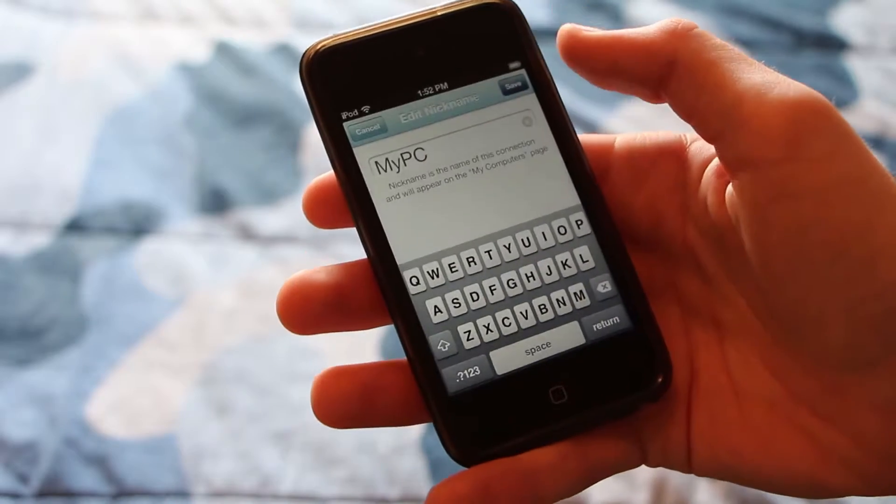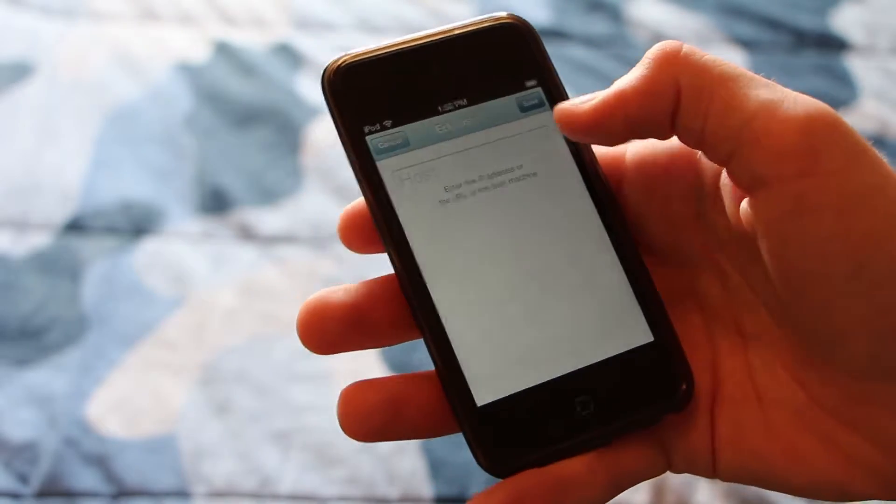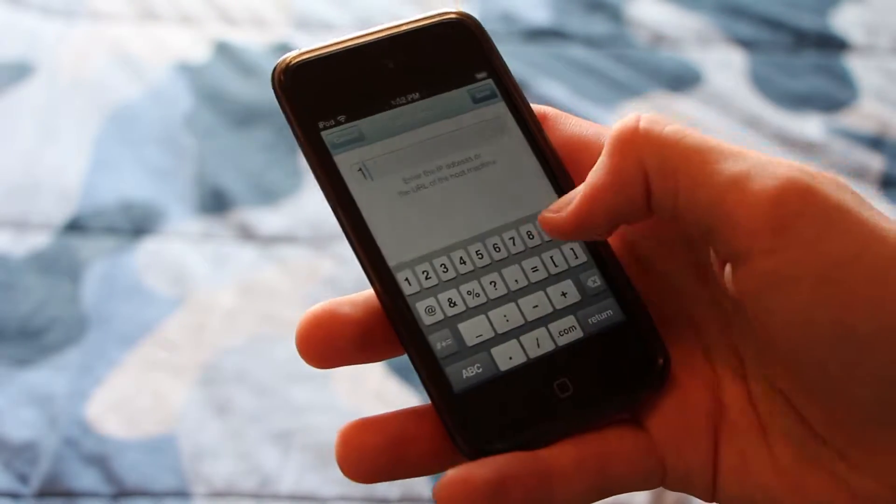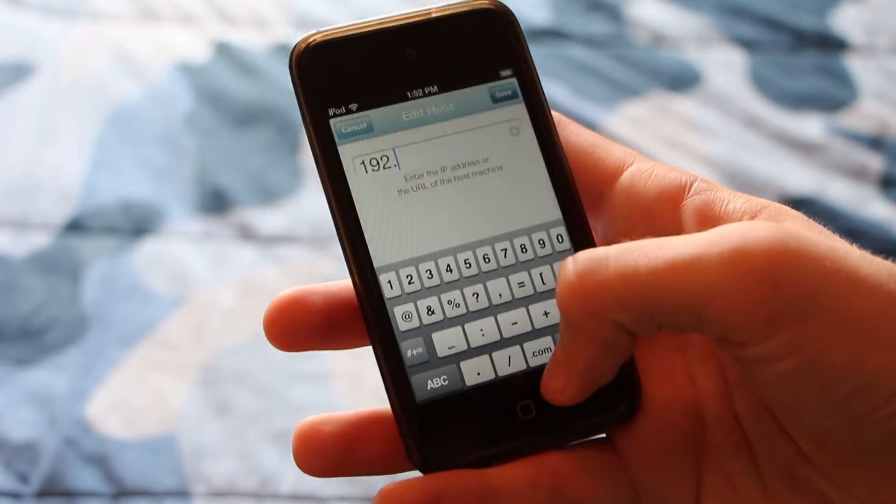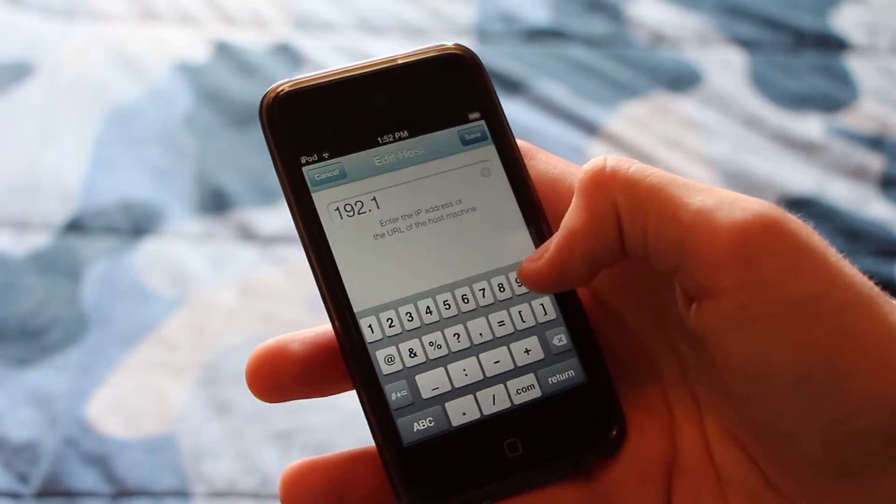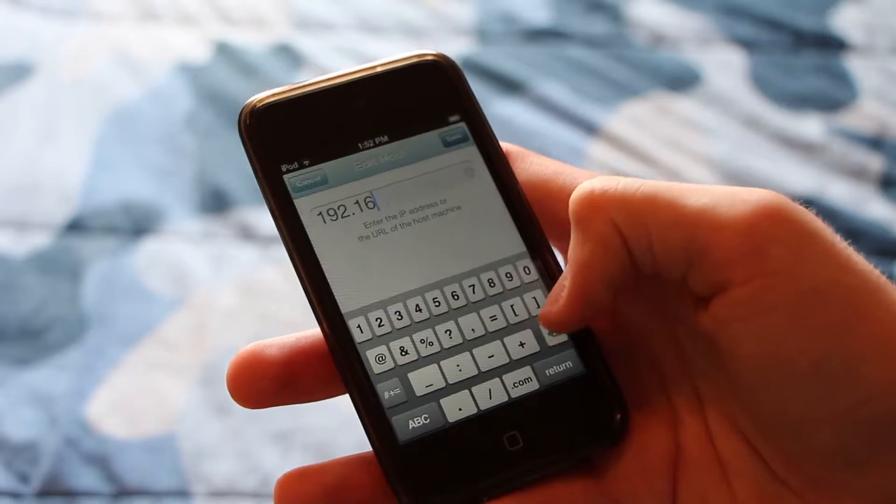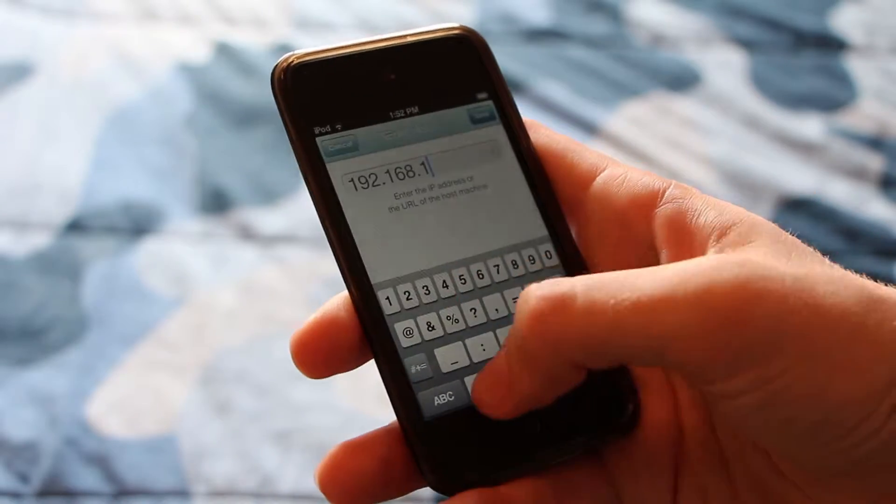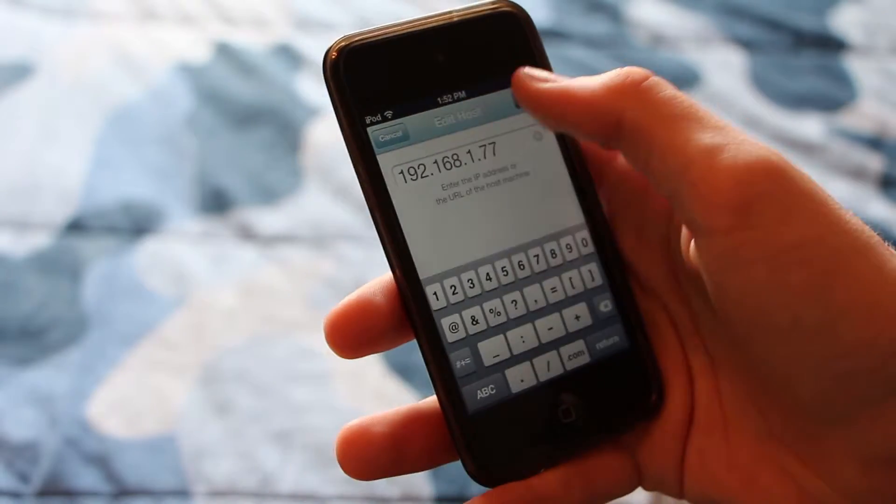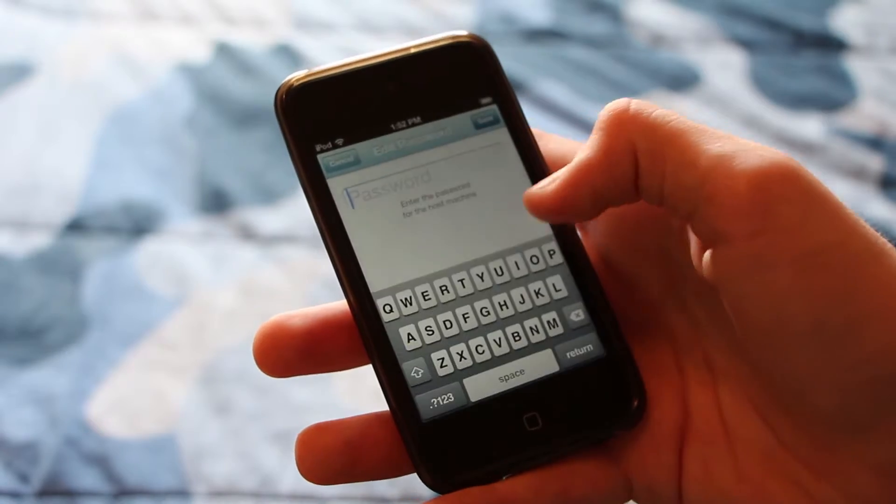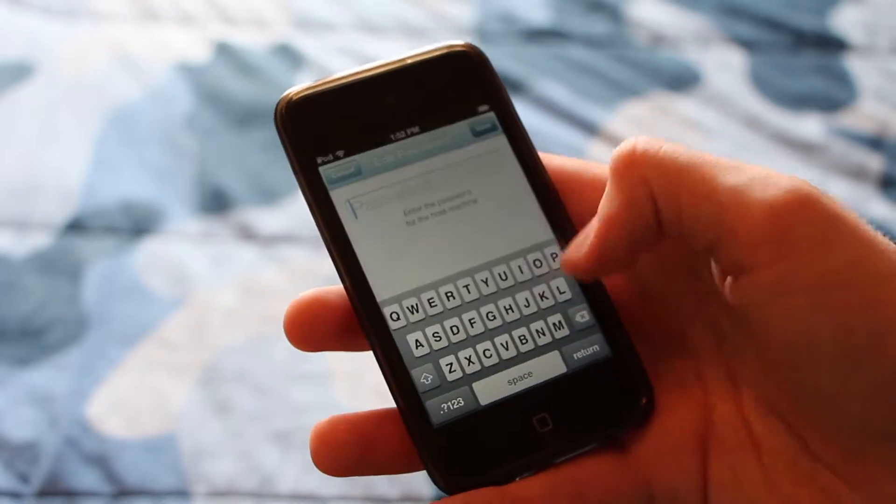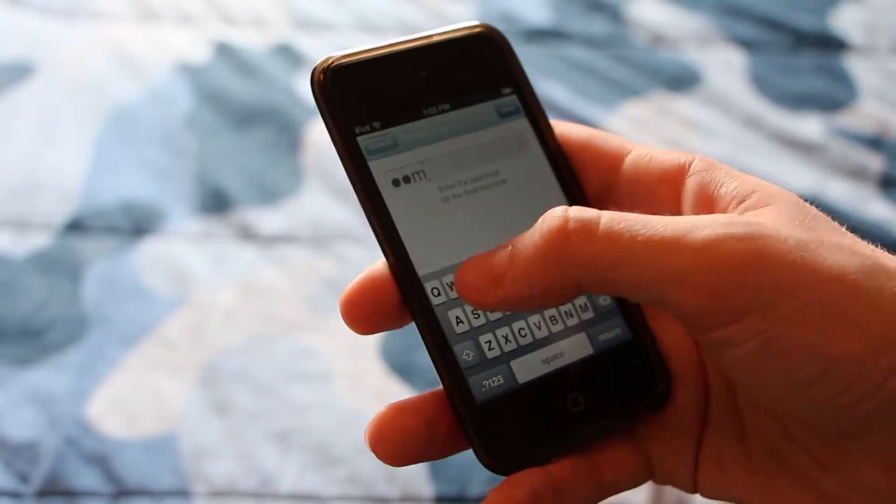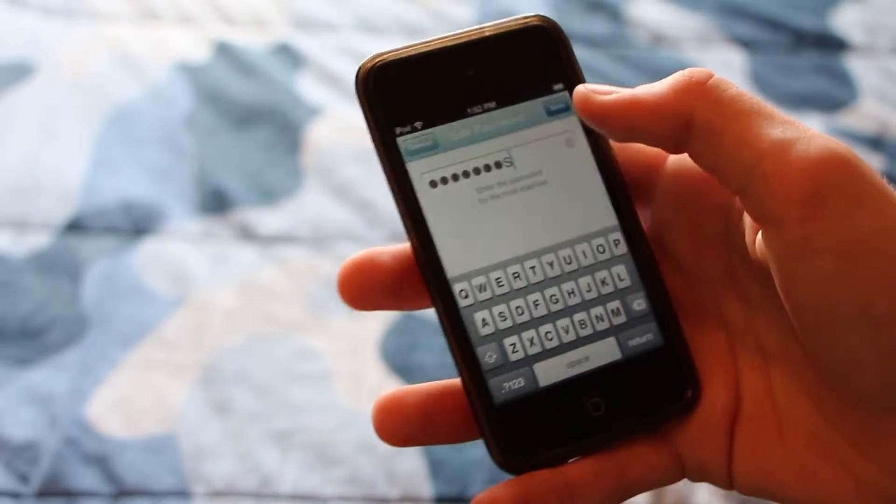And we'll hit save. You can also fill in the host. This is the most important part. So you'll enter the IP address. In my case, this is just a local IP address. So 192.168.1.77 and hit save. You'll also enter the password and in my case that is lame password.